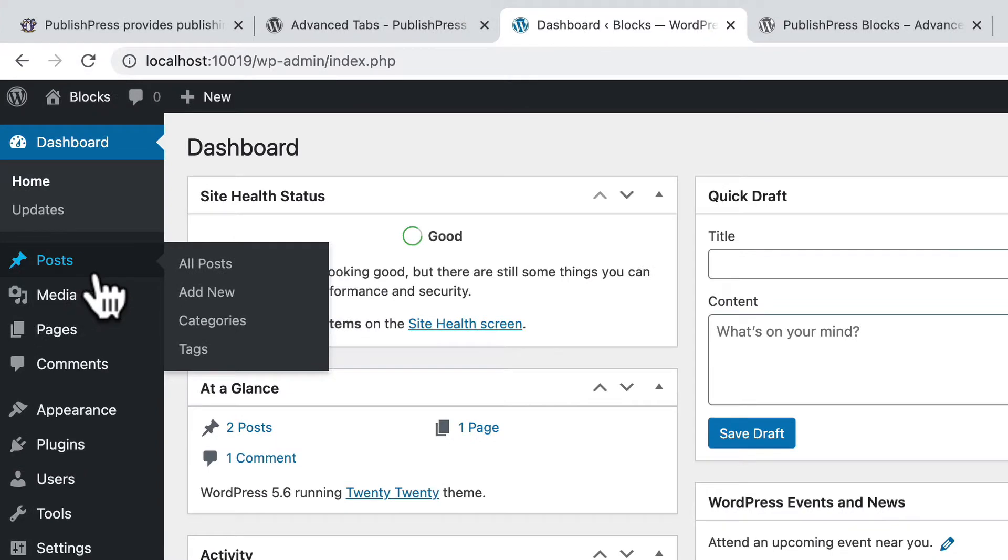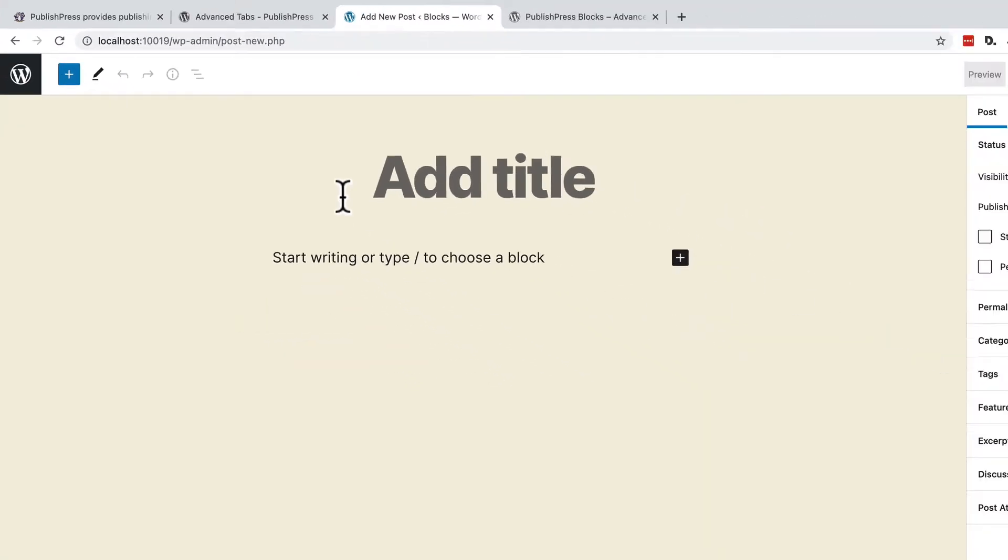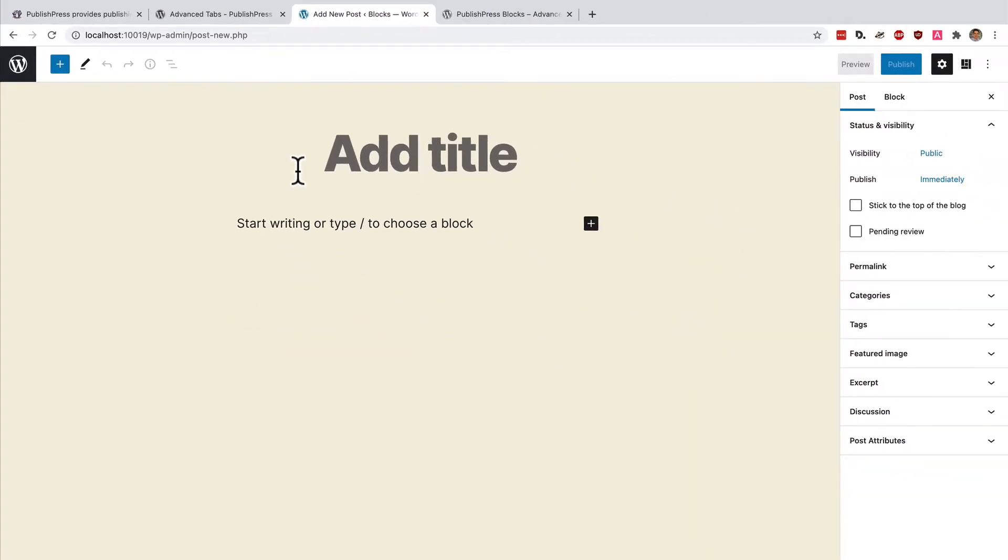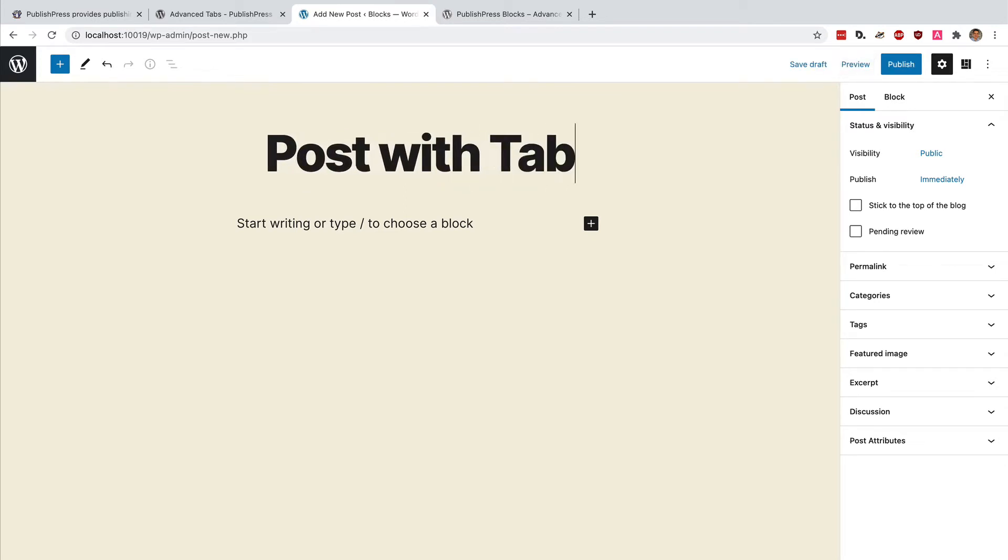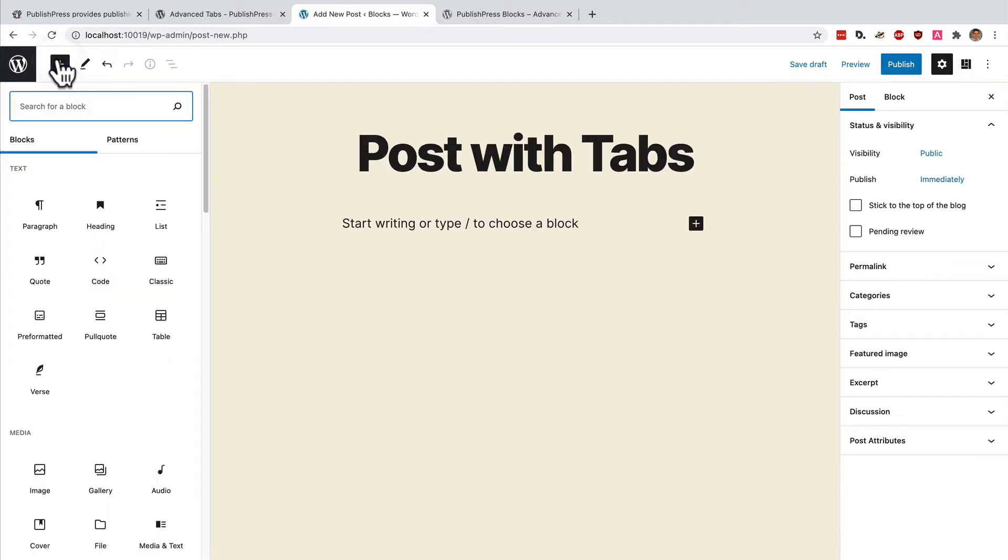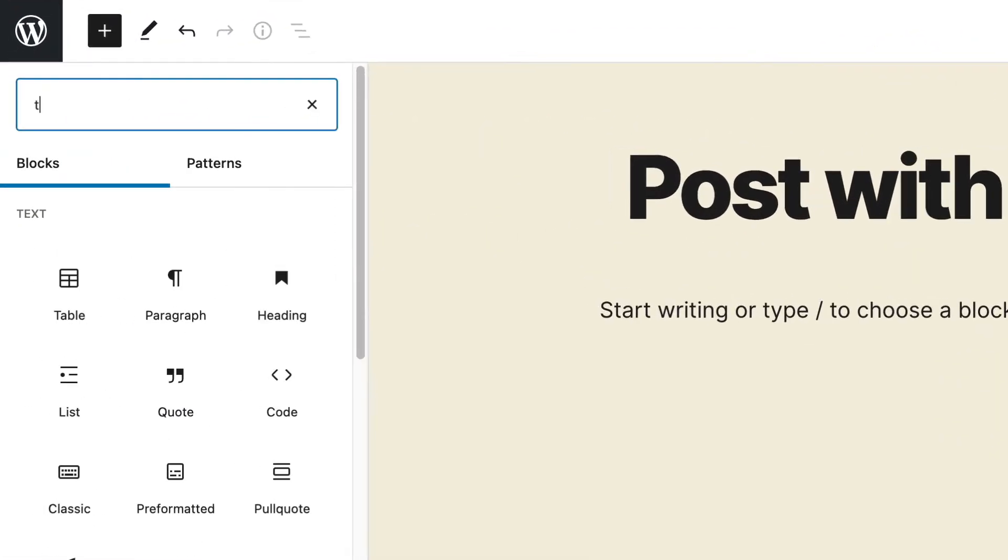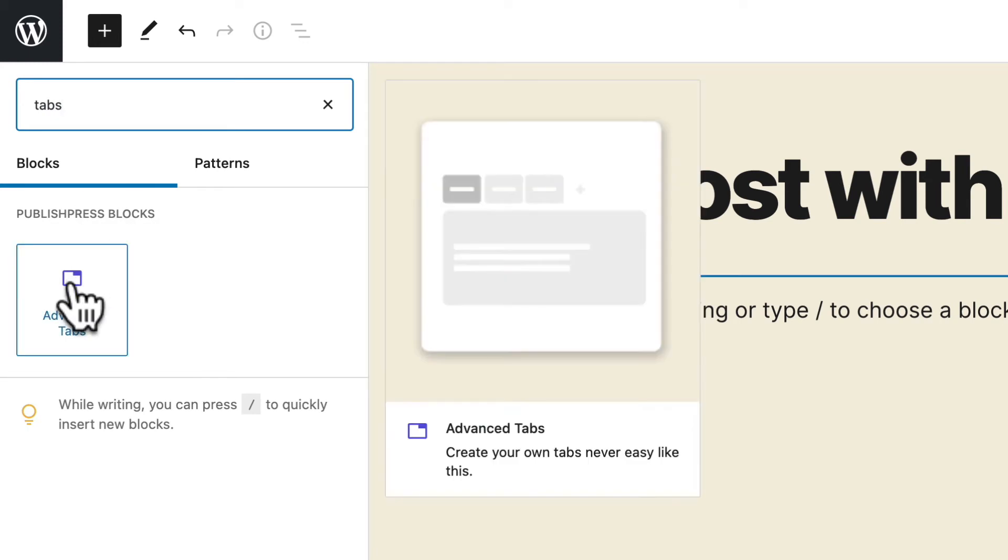I'm going to go to posts add new and I'm going to create a post post with tabs and I'm going to click on the plus icon so I can add a new block. I'll search for tabs and there we go.